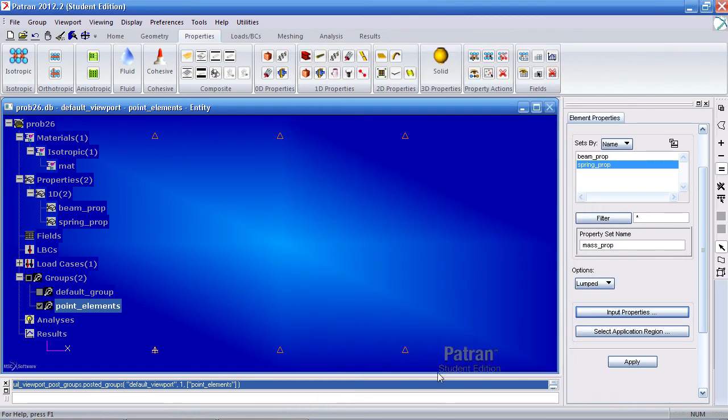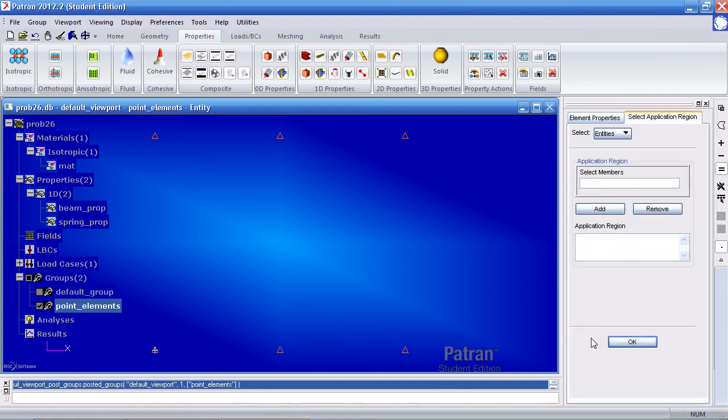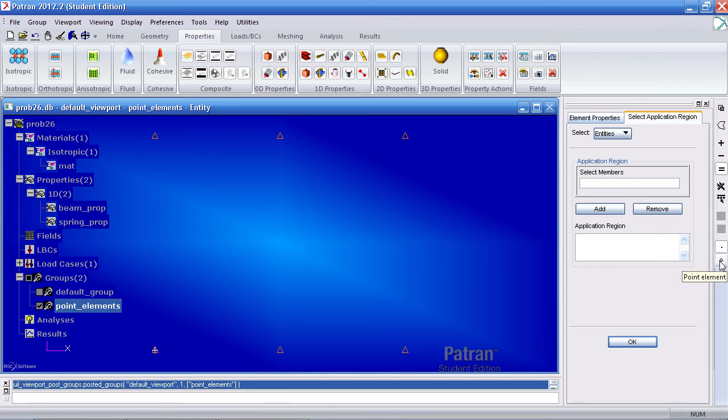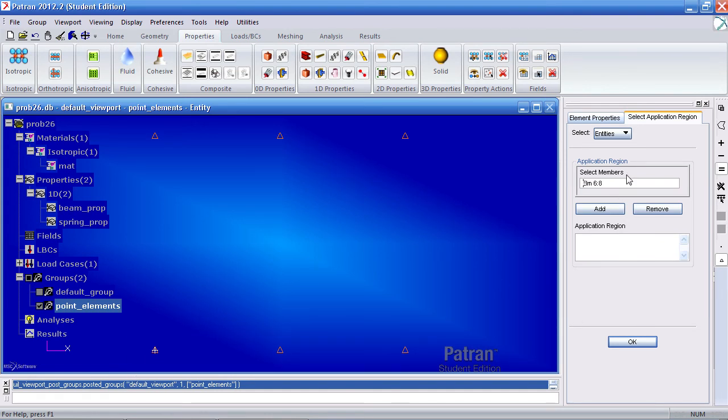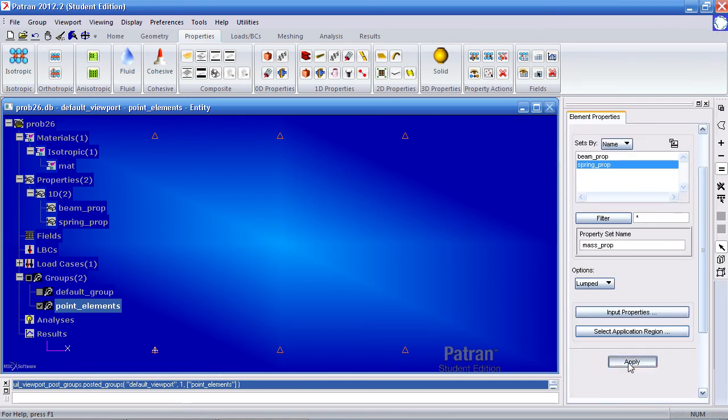Click OK, and for your application region, you will select the bottom elements here. And right now I have a point selected. It should be point element. So then I am able to drag a window and select these six or three elements. Add it, OK, and apply.